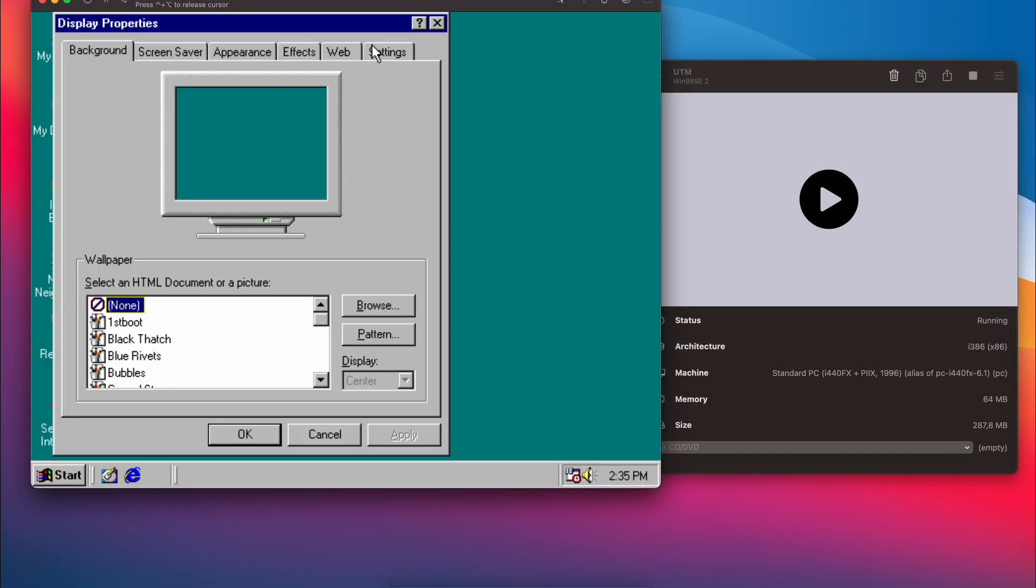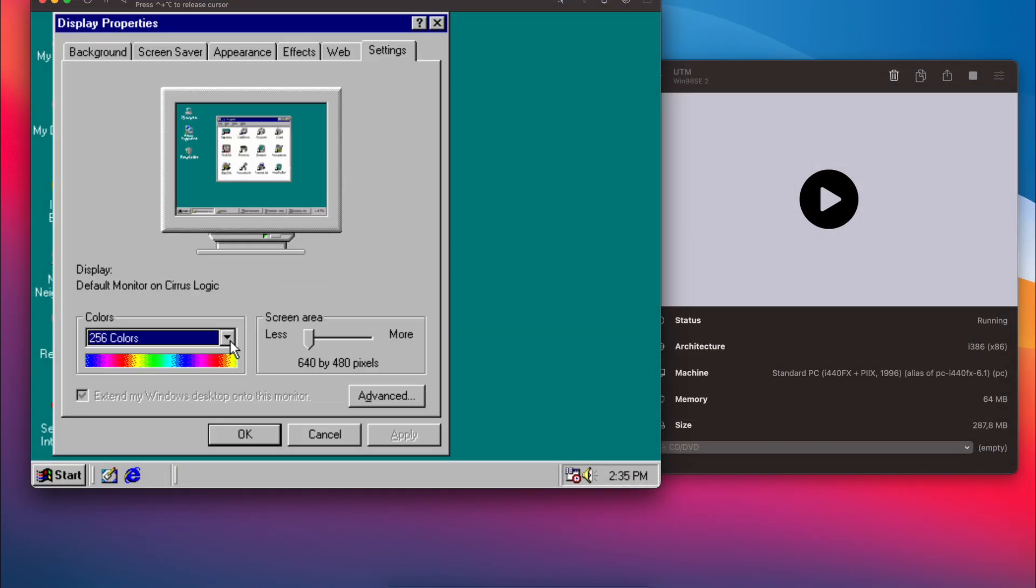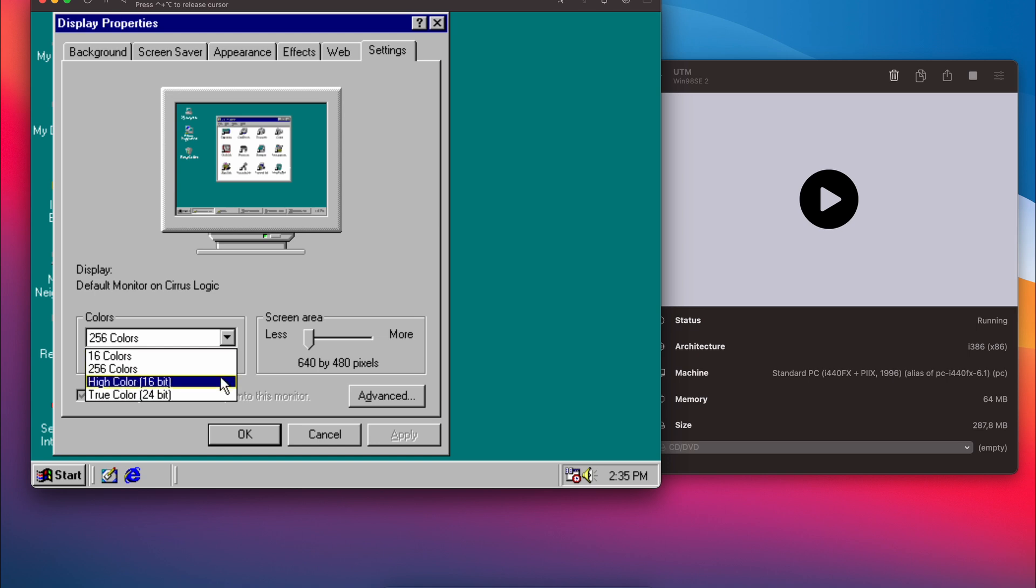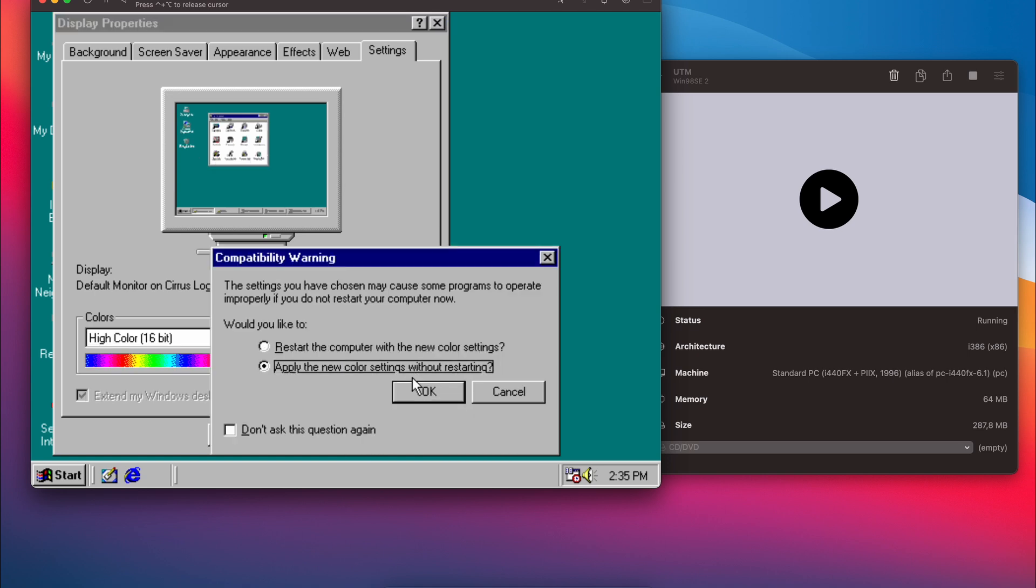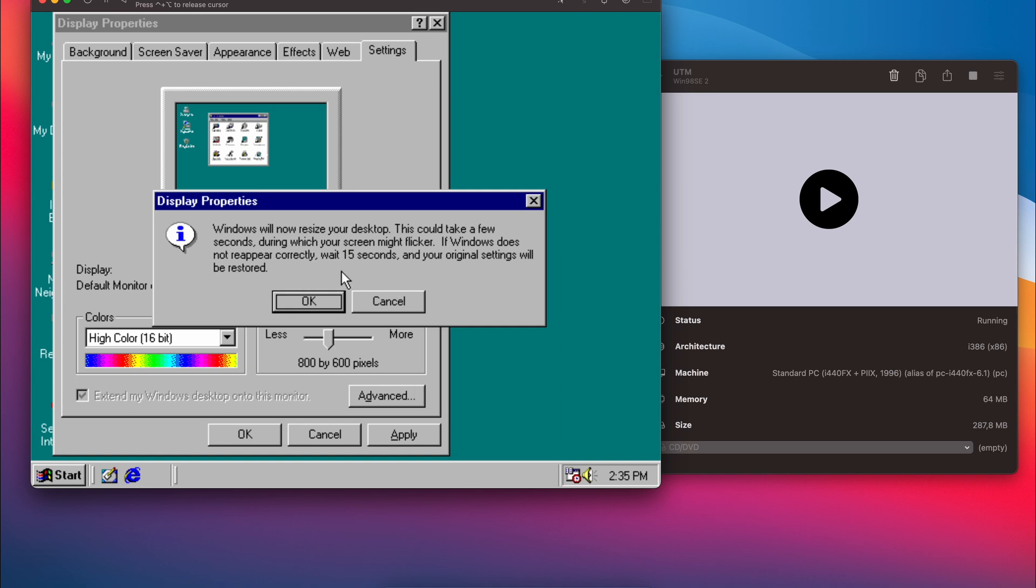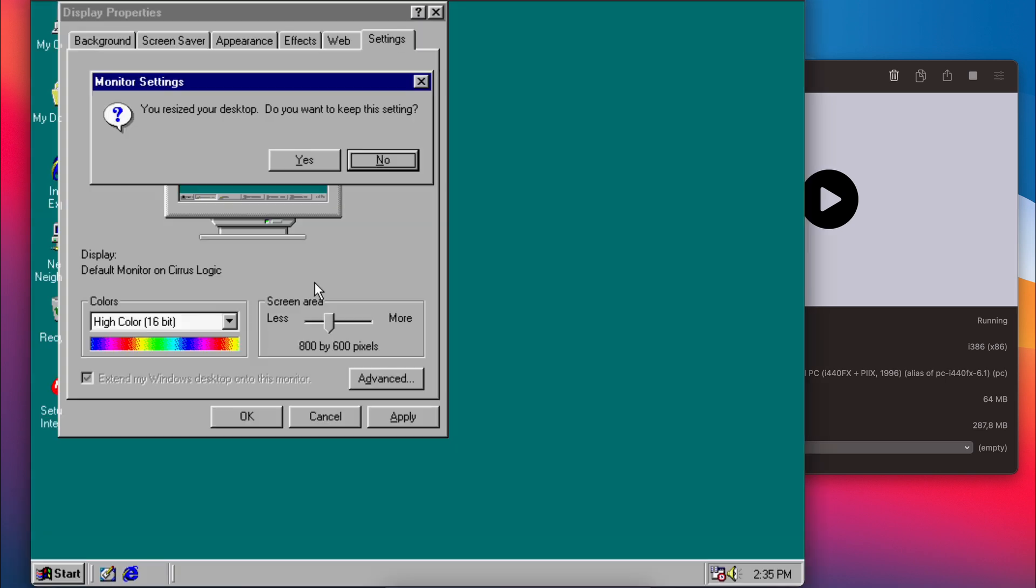While using that card after completing the setup, changing the resolution and color depth works fine for 800 by 600 as you can see.